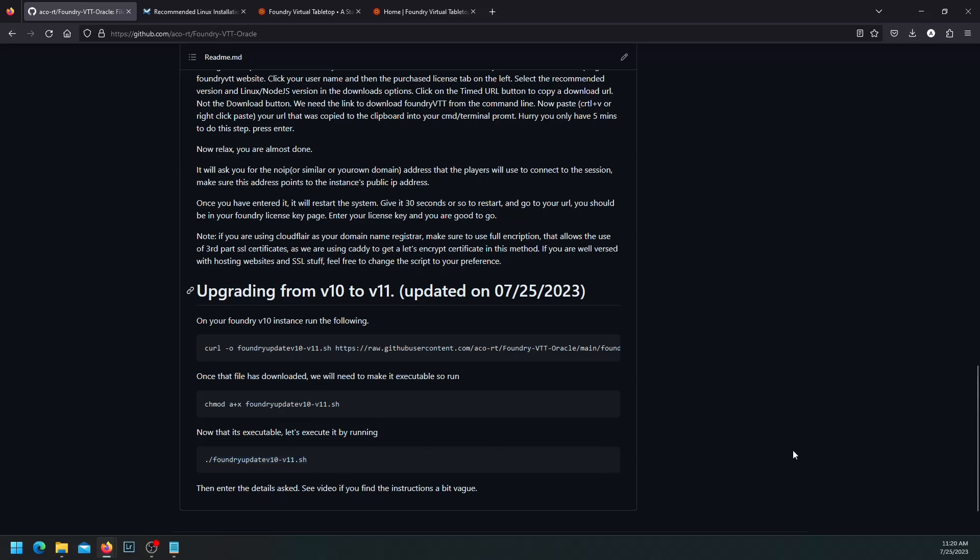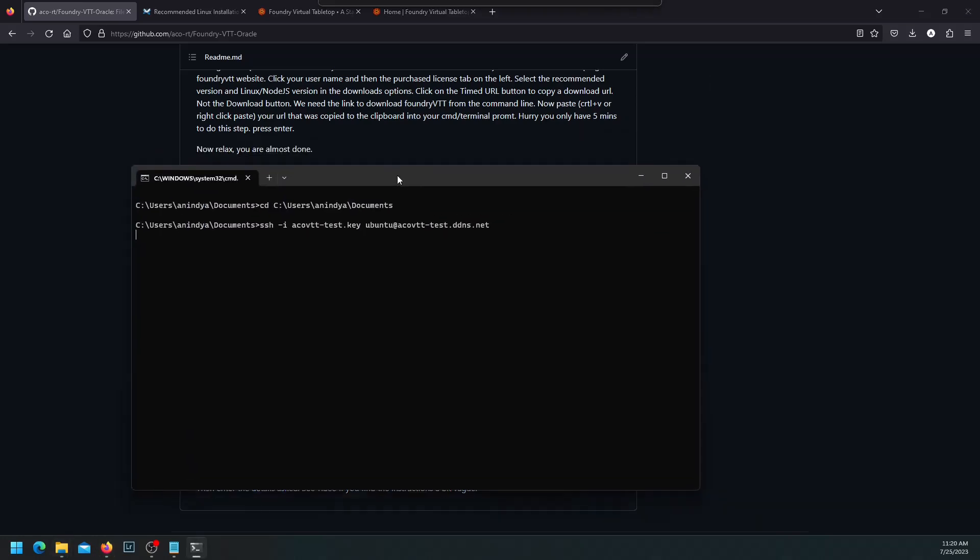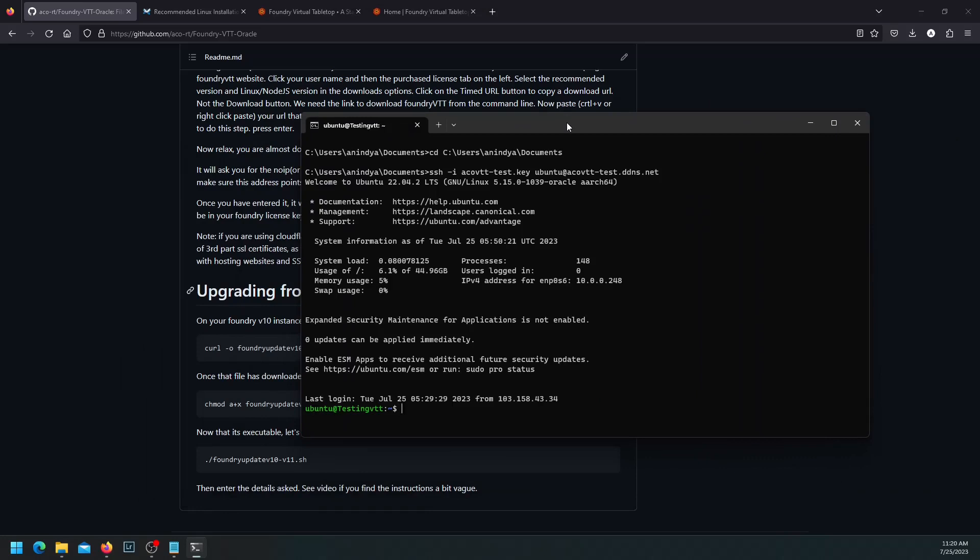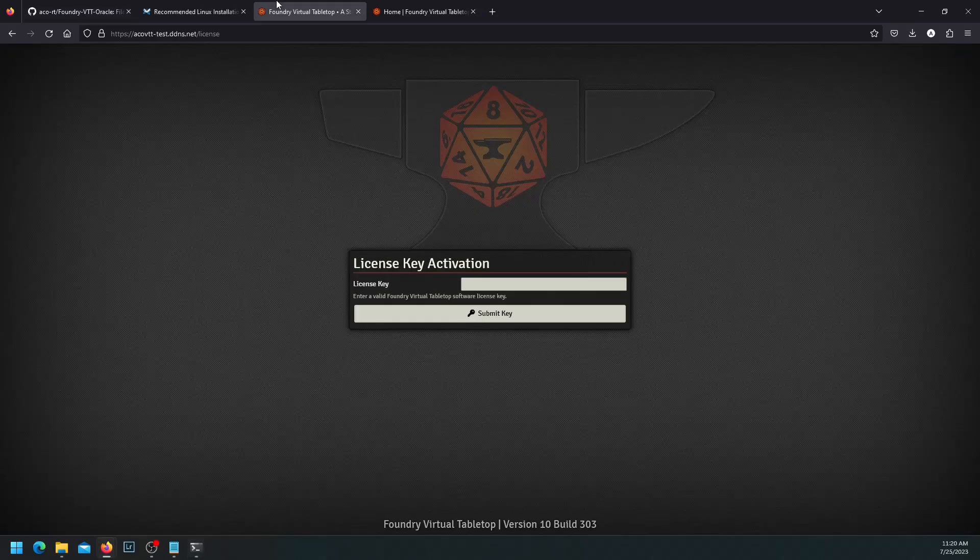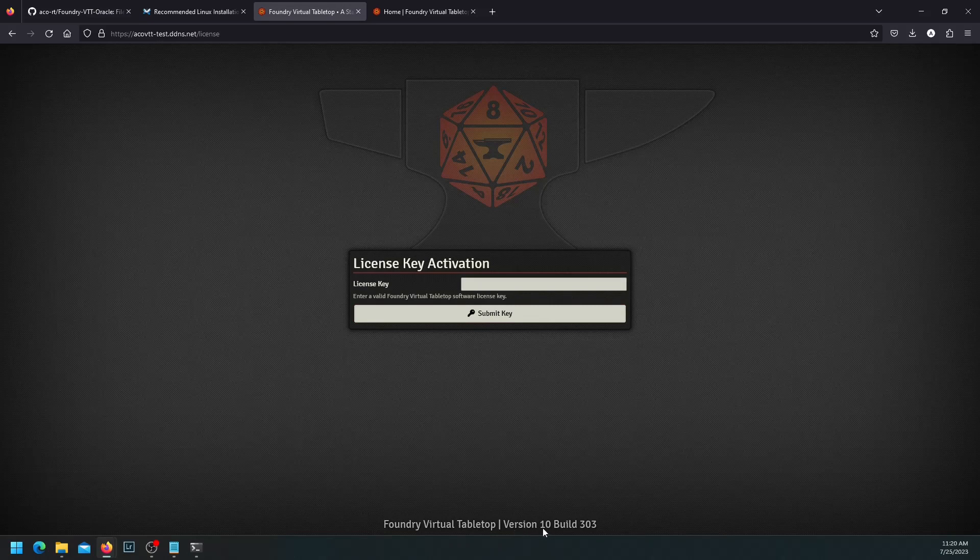I have a version 10 installed on a test system. Current foundry version on this is 10. And we can see it here. As you can see, I didn't put the license key in. But you can see on the bottom that it says version 10, the latest build of version 10.